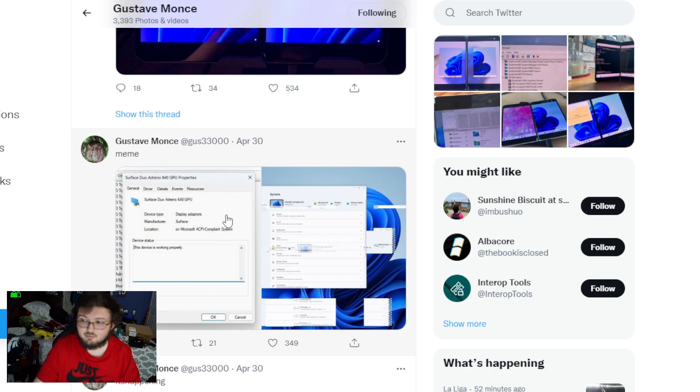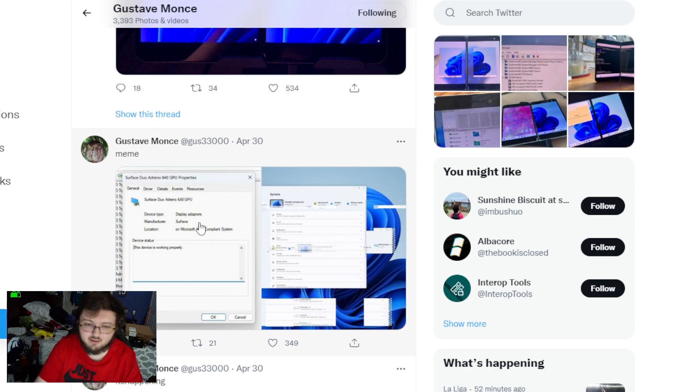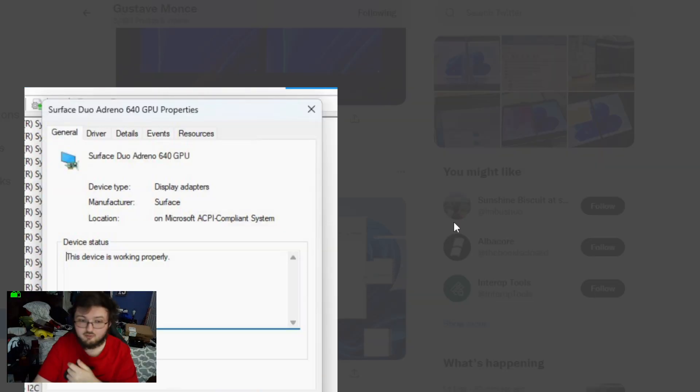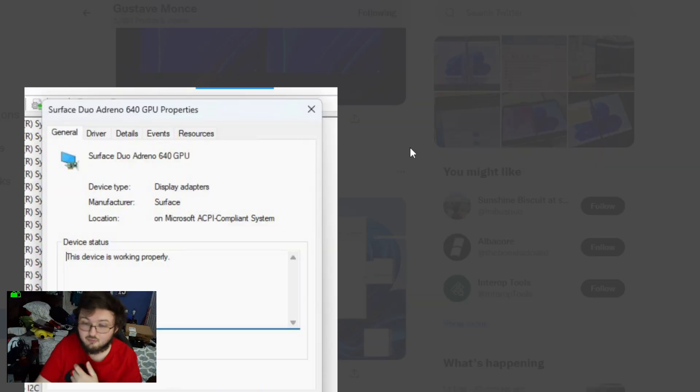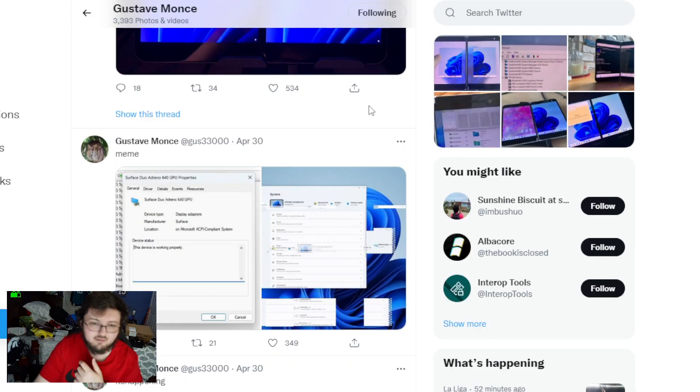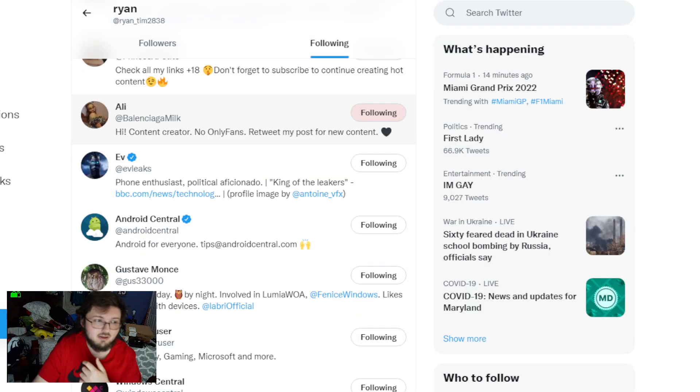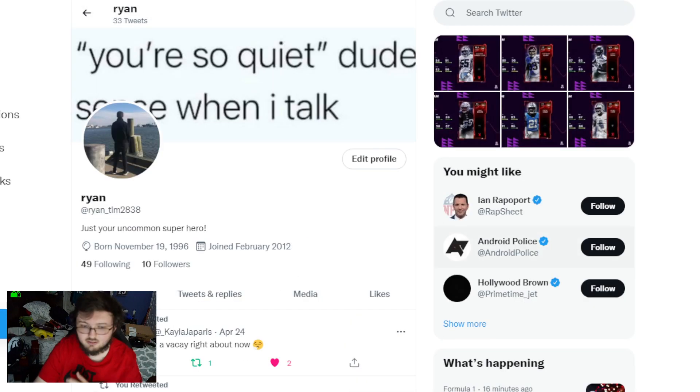So, starting off right away, he had an update right here, which of course, on April 30th, he was able to now officially run both screens, which is really freaking cool. And as we go through here, you guys are going to see, he's able to really do a lot here.